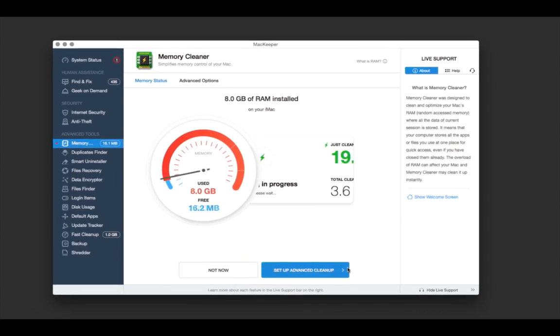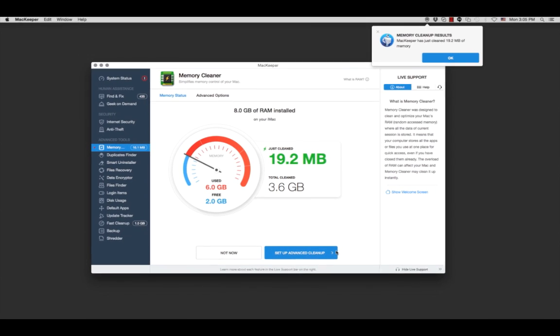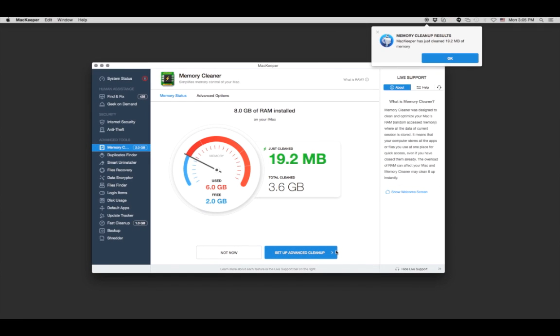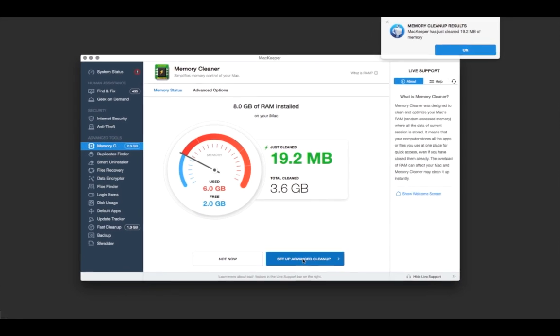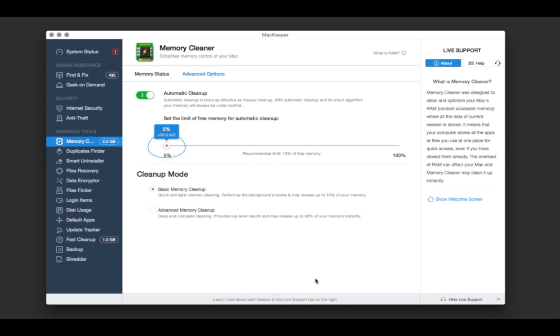Now click on clean memory. But it's even more convenient to set up a limit of how much memory will remain free. Memory cleaner will start up automatically when it's required.